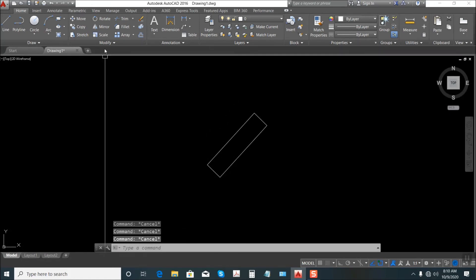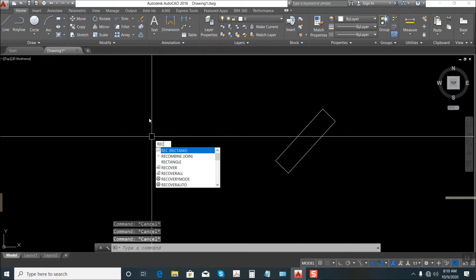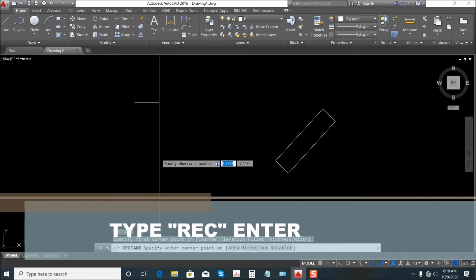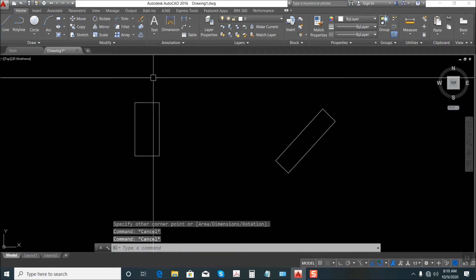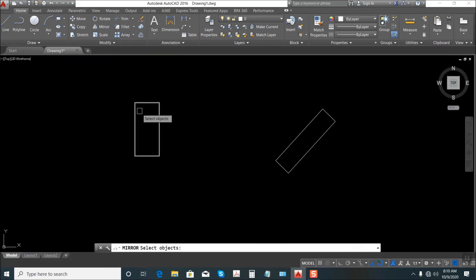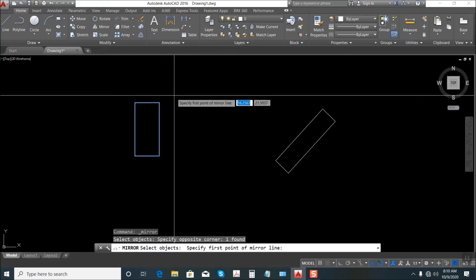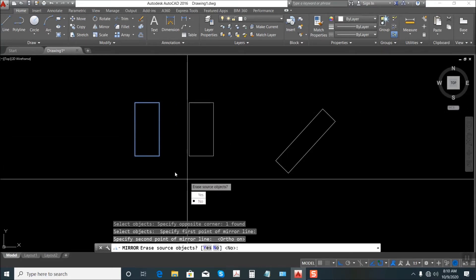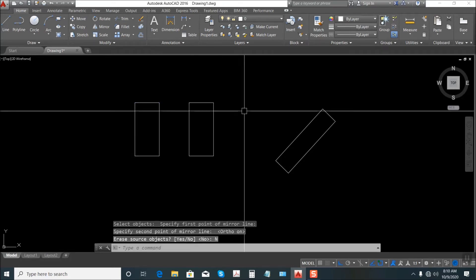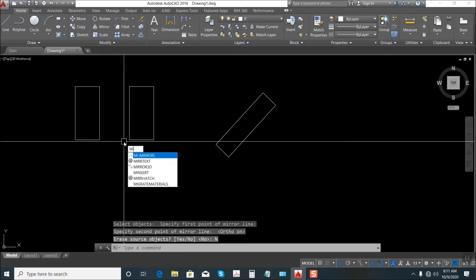Next is Mirror. Let's make a rectangle again — just REC, shortcut for Rectangle, Enter. To use Mirror, just select this one, click, then select the rectangle, Enter. Then here — erase source objects? Say No. That's Mirror. Again, MI — shortcut for Mirror — Enter, select, Enter.